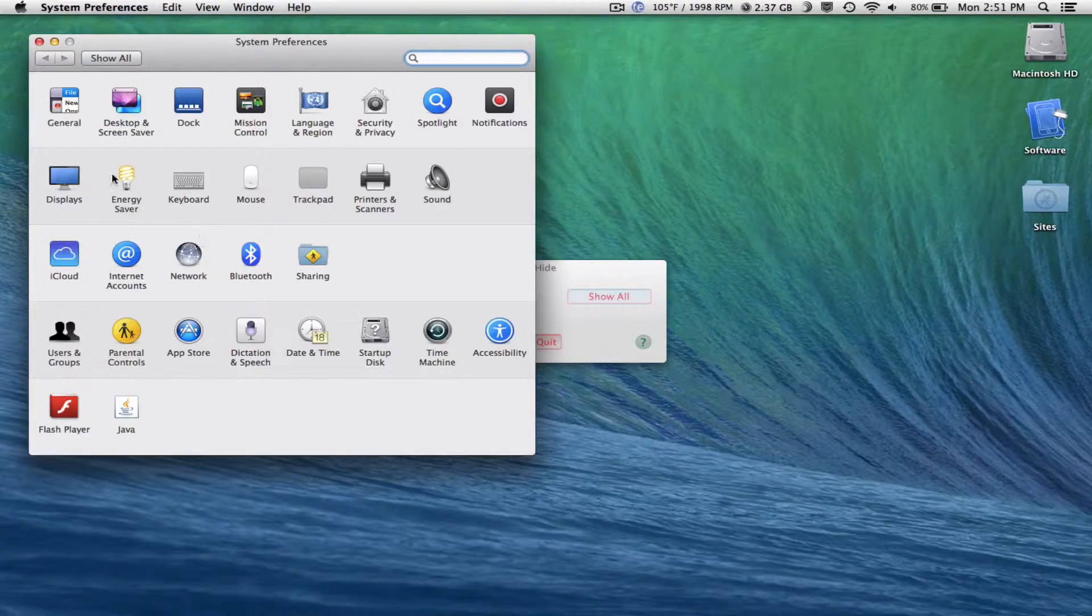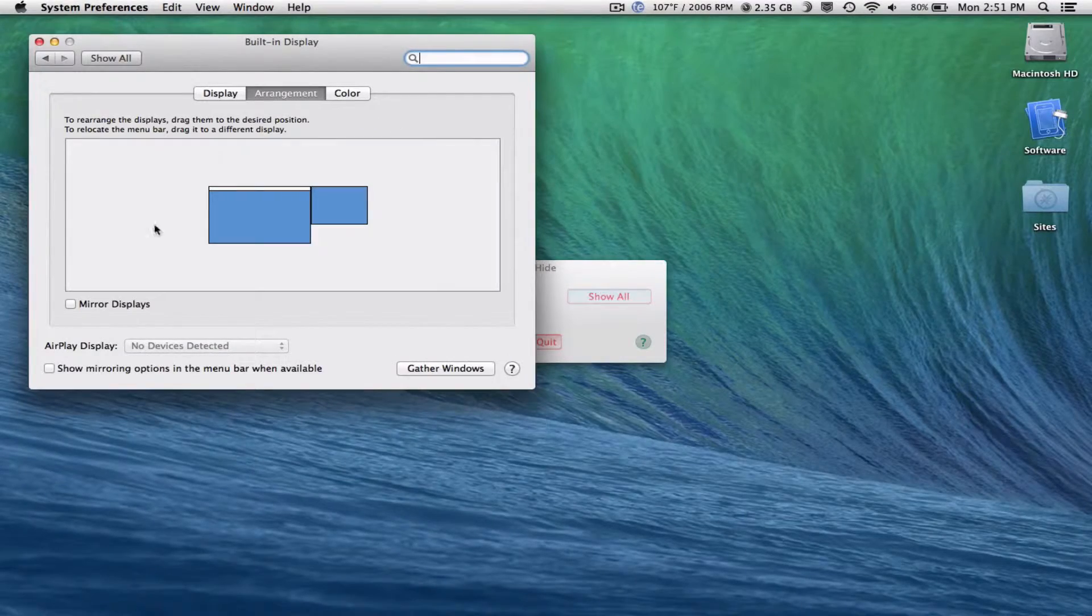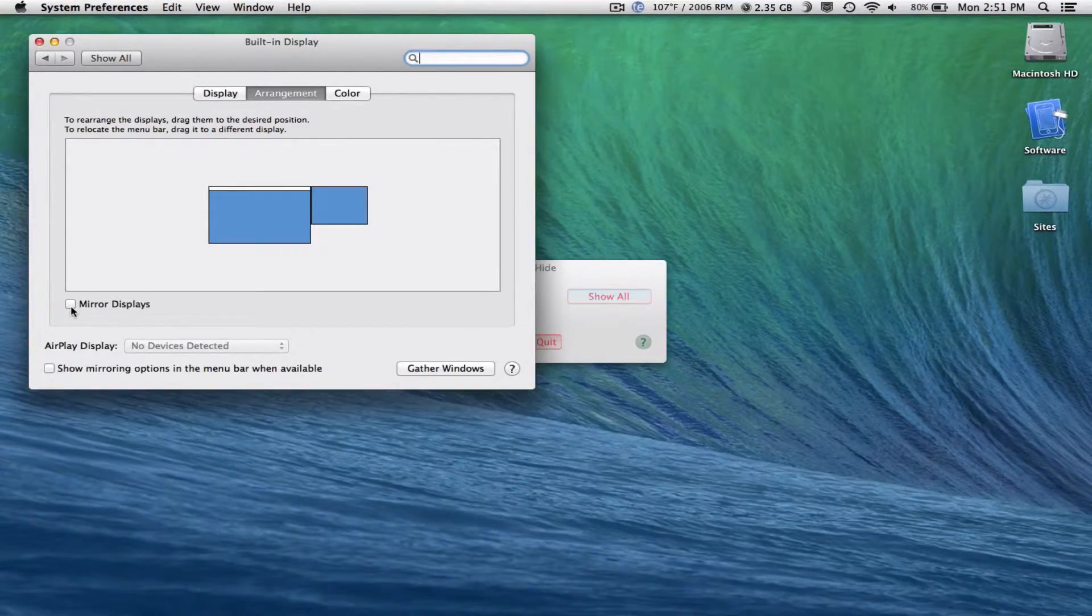So all you want to do is head on into settings, click displays, then hit arrangements, and then mirror screens.